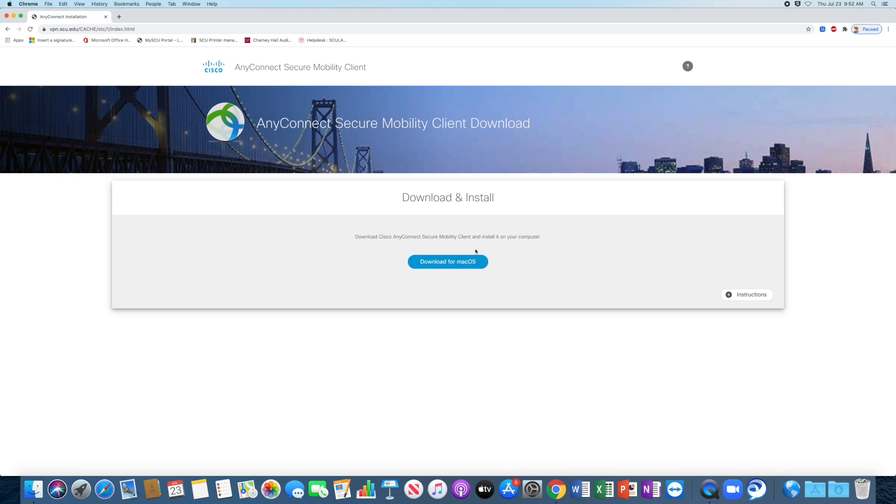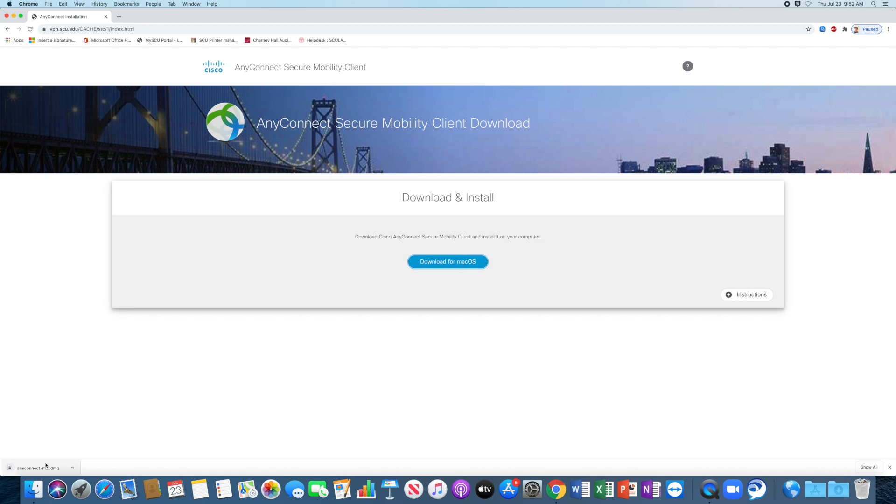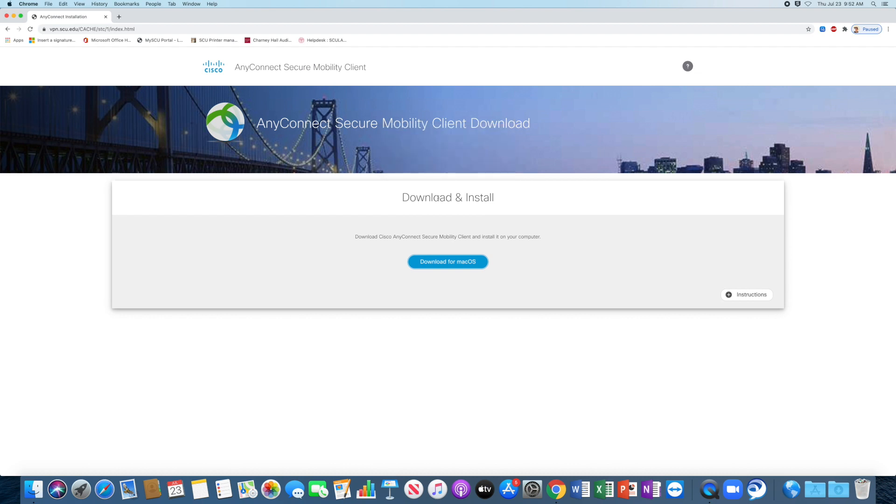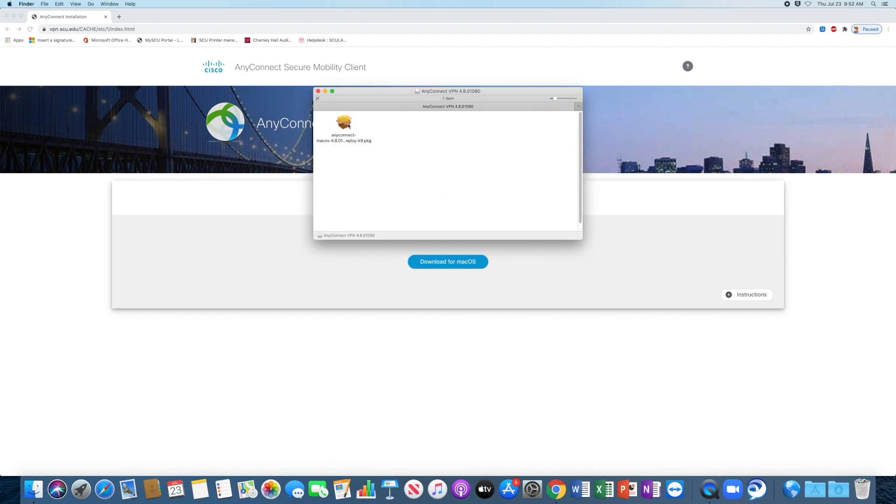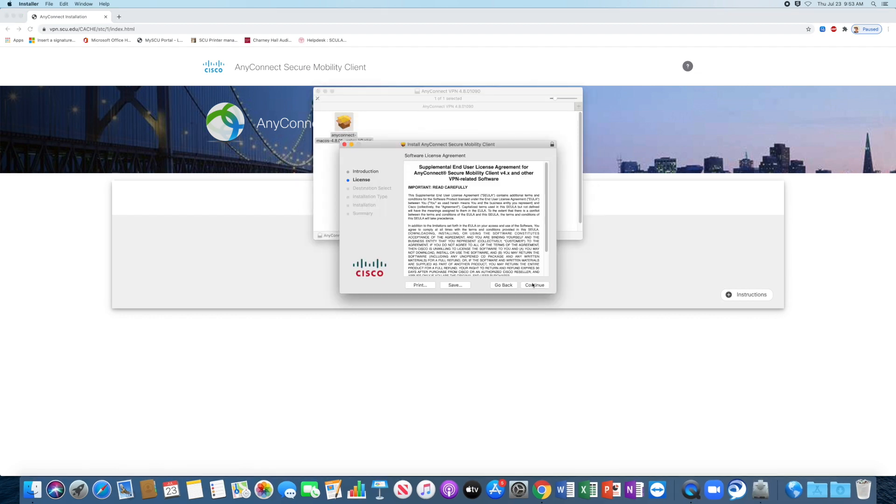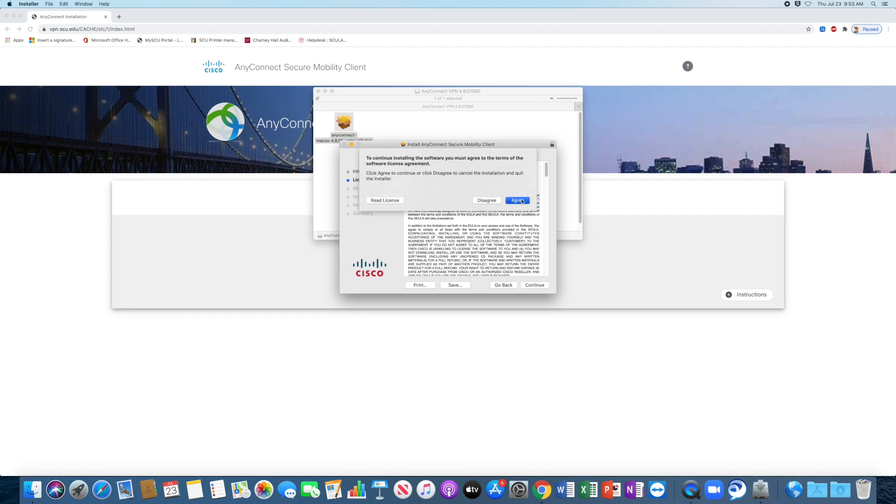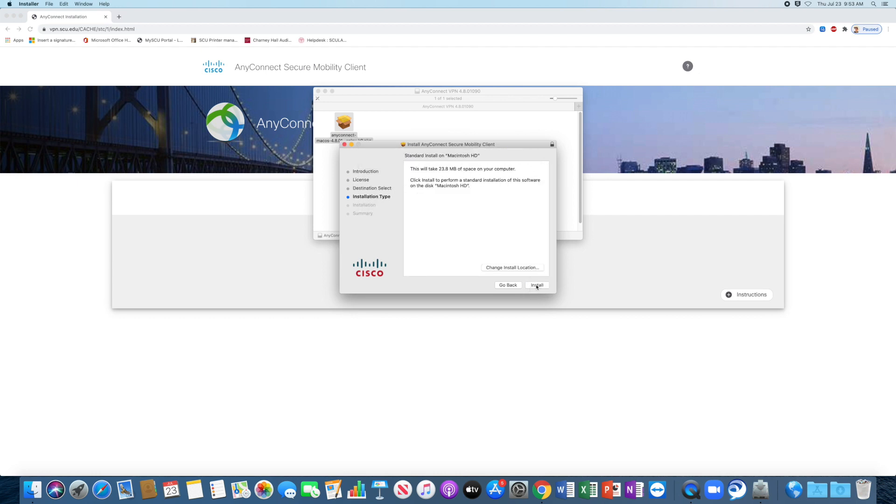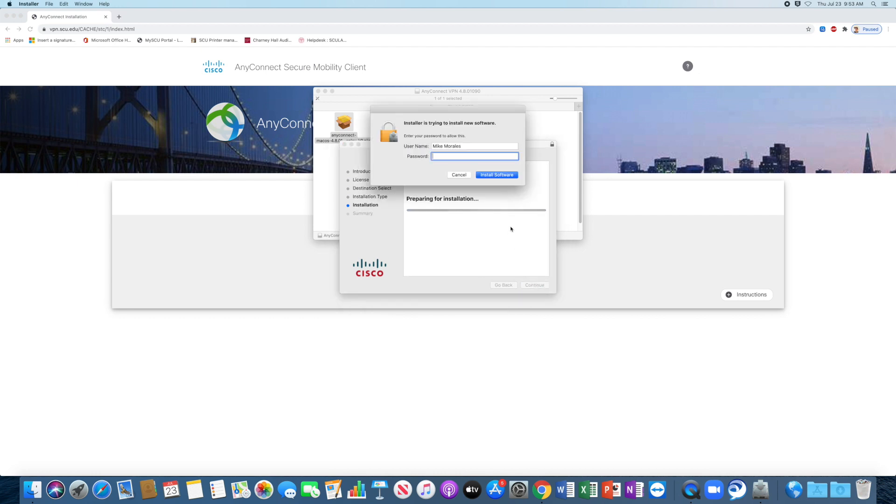And from here, now I can download and install Cisco AnyConnect. So I'm going to go ahead and launch it here, double-click to open it, and then now just go through the steps to install it.